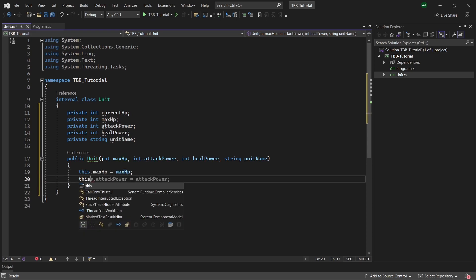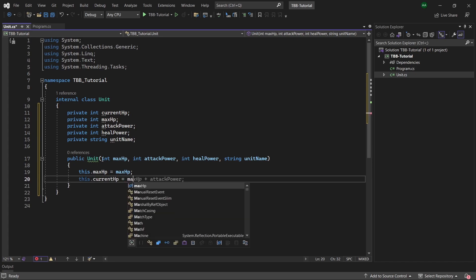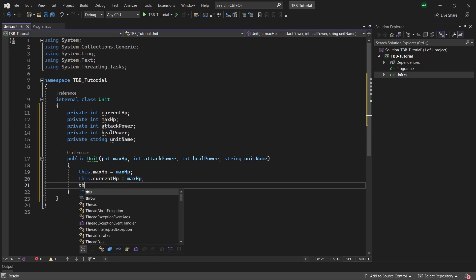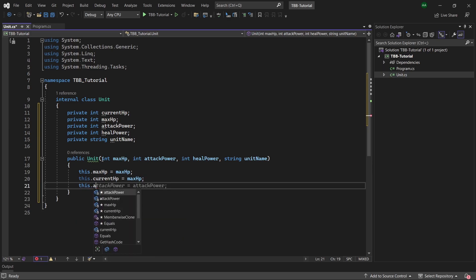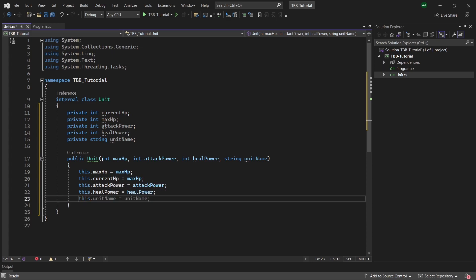We'll have this dot current hp and we'll set it to the max hp as well because at the beginning of the battle we want our character to have their maximum hp. We will set attack power, we'll set heal power and we will set the unit name.